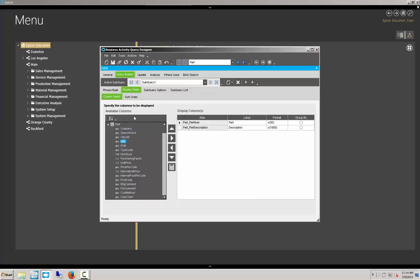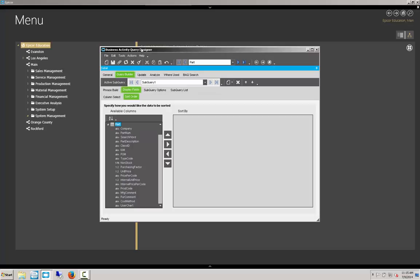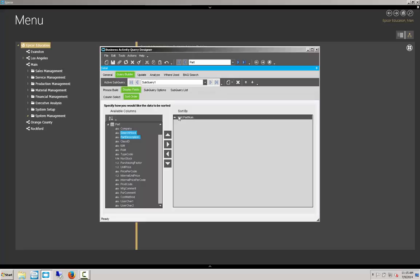The next thing is to choose a sort order that our BAQ will display our return data in. We don't have to have a sort order, but it does often make sense. In this particular instance, we're going to sort on part number so we see them ascending by part number.